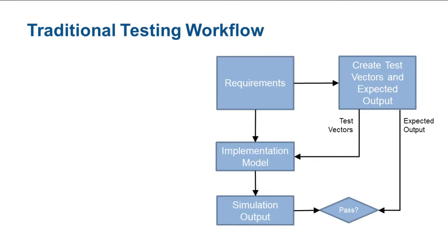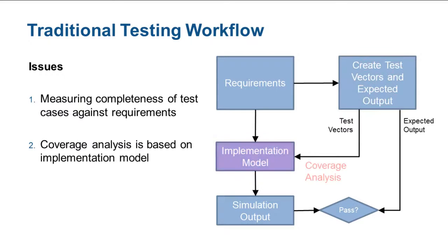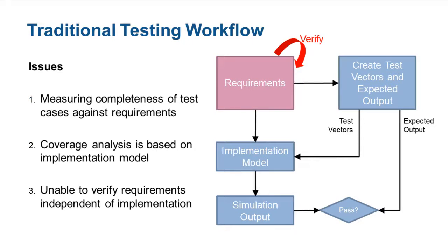There are a few issues with such a workflow. First, measuring completeness of manually created test cases with respect to requirements can be difficult if not impossible. Second, model coverage results are collected based on the implementation model alone. Hence, it is very difficult to tell whether test cases have covered all the requirements. Finally, there isn't a way to verify the consistency of the requirement independent of implementation.